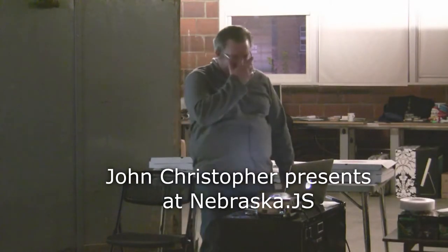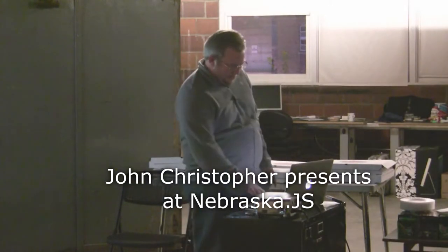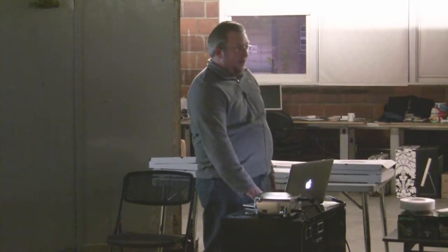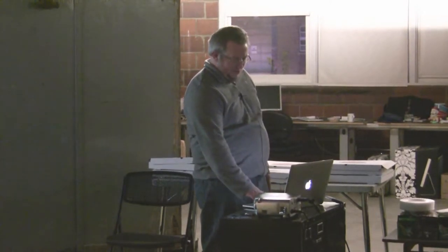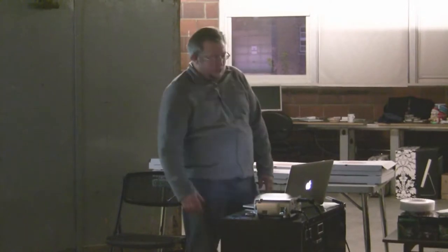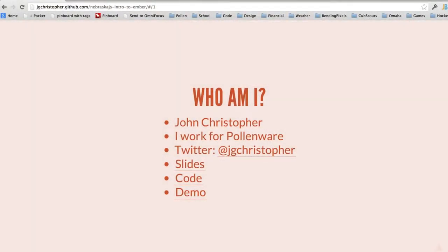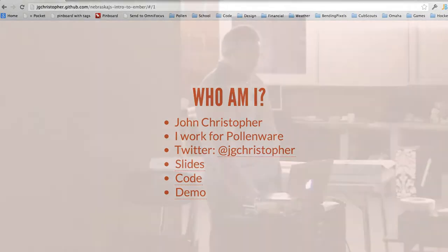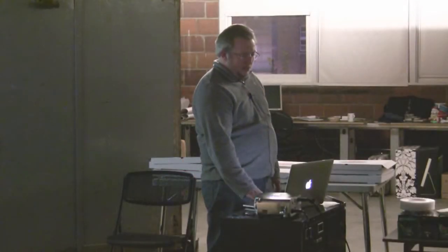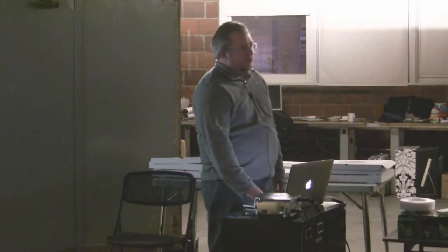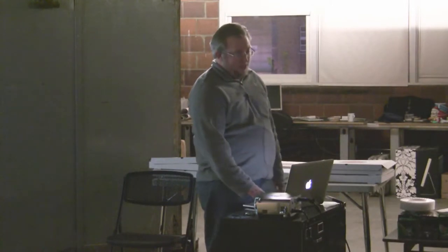We're going to do an introduction to EmberJS. I pulled this straight from the website — it's a framework for creating ambitious web applications. I'm John Christopher, I work at Polymerware. This is all available at a GitHub page, so that's why these links are in there for the slides, code, and a demo. I'll tweet that out afterwards and we'll put it on the NebraskaJS site.